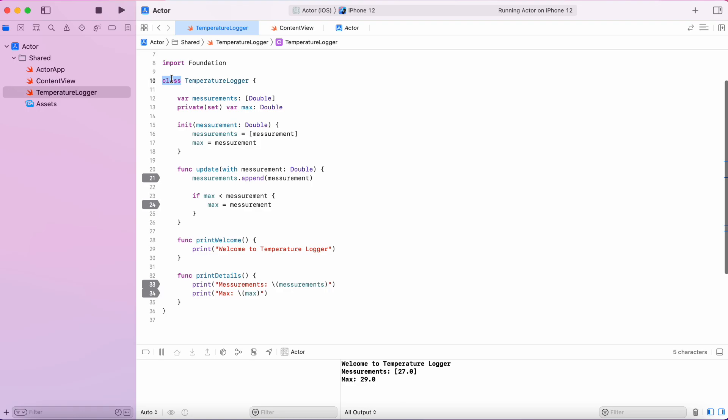They are atomic. One function is called and it runs to completion and then only any other function can be called.